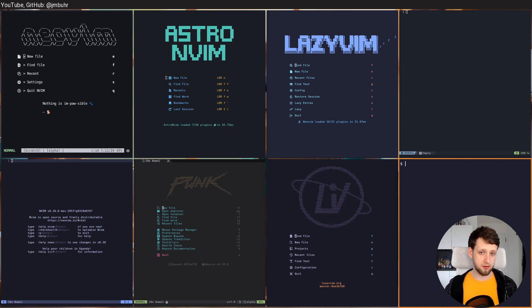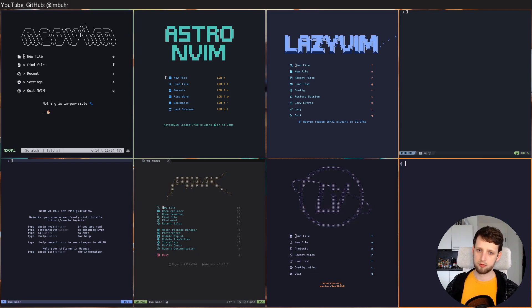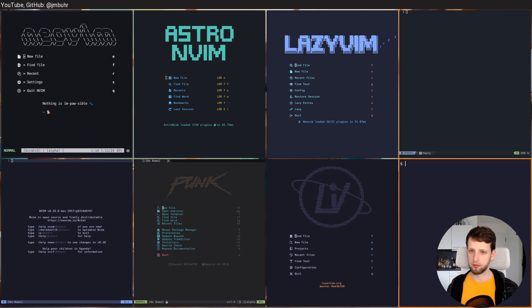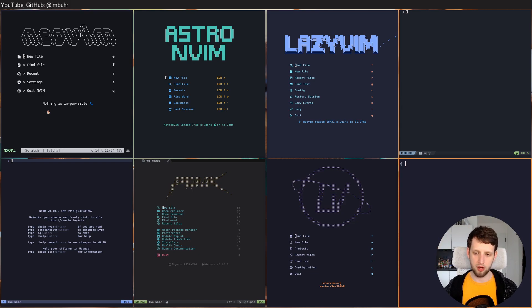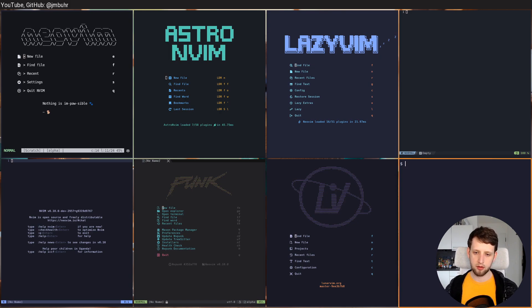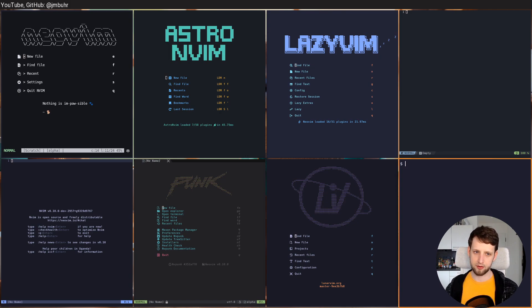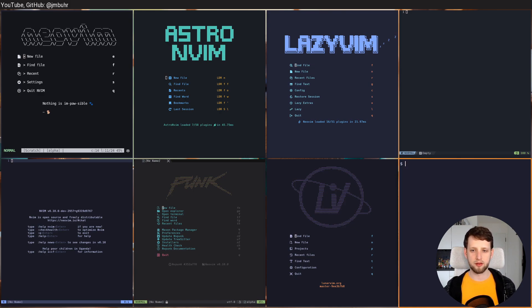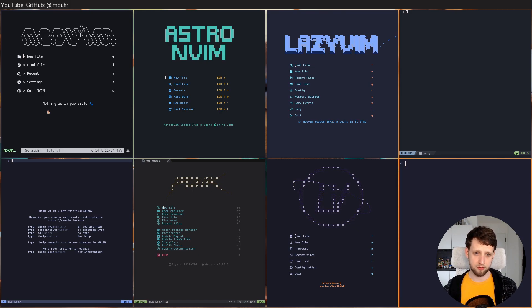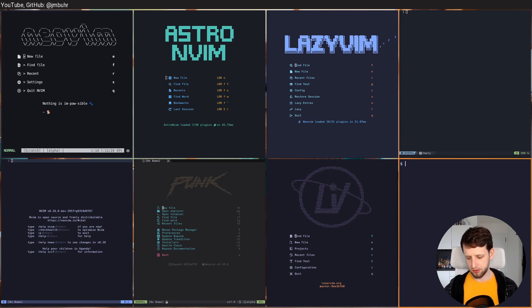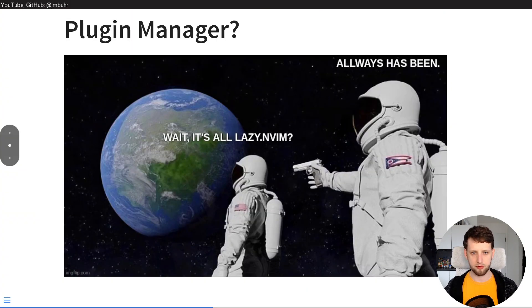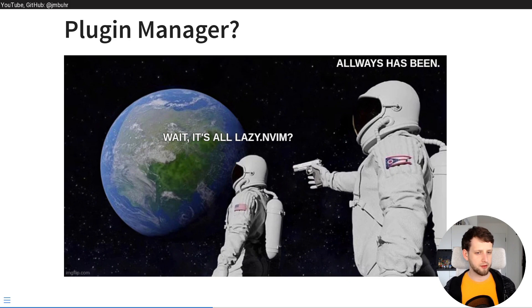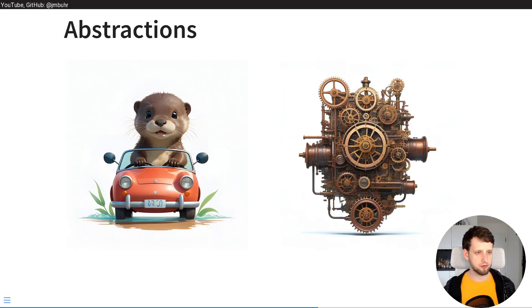And because of this it is actually fairly easy to take pieces from each individual configuration or distribution that you like and incorporate it into your own. You don't need to always take the whole thing. However distributions do a bit more, right? They also provide some default configurations for certain plugins. And I want to talk a little bit about a general topic with regards to that. And that is abstractions.